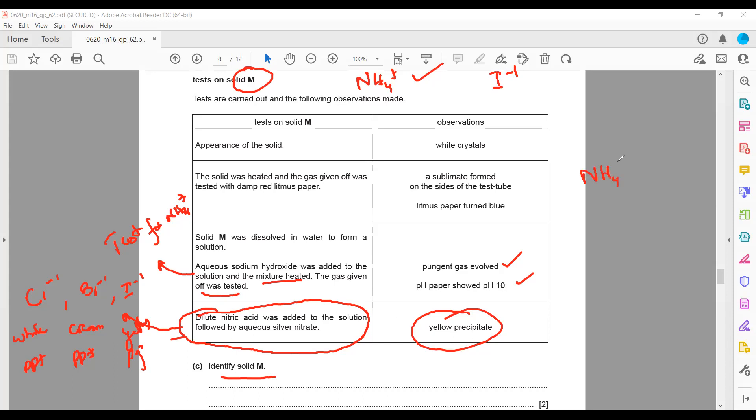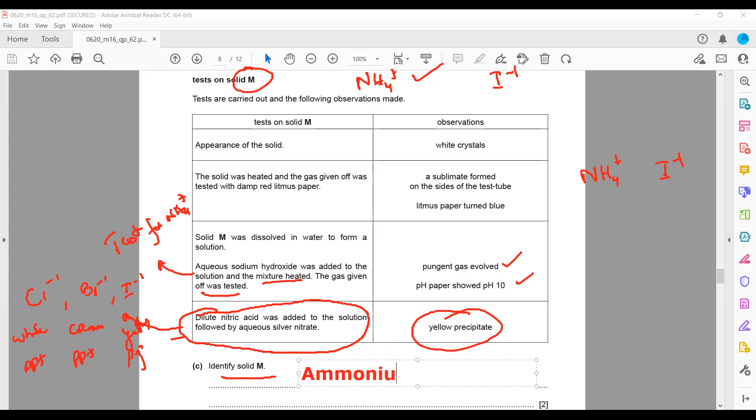Solid M contains iodide, so basically it is ammonium iodide. This salt is actually ammonium iodide (NH4I).